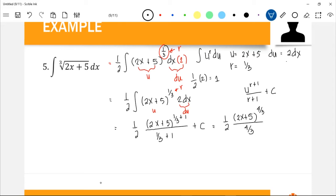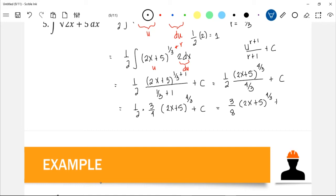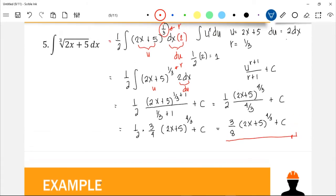We get the reciprocal of the denominator since it is a fraction. So that is 1/2 times 3/4 — the reciprocal of 4/3 — times (2x + 5) raised to 4/3, plus C. That gives us 1/2 times 3/4 = 3/8, so the answer is (3/8)(2x + 5)^(4/3) + C. This is the final answer for the integration of the cube root of (2x + 5) dx.